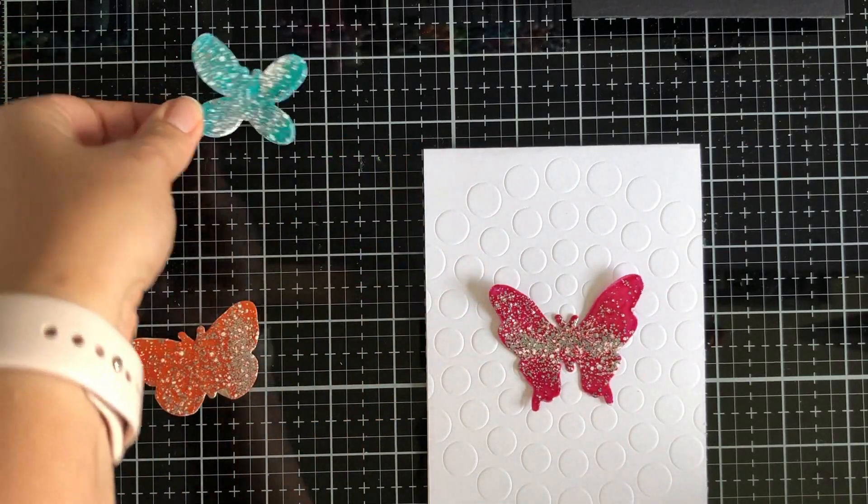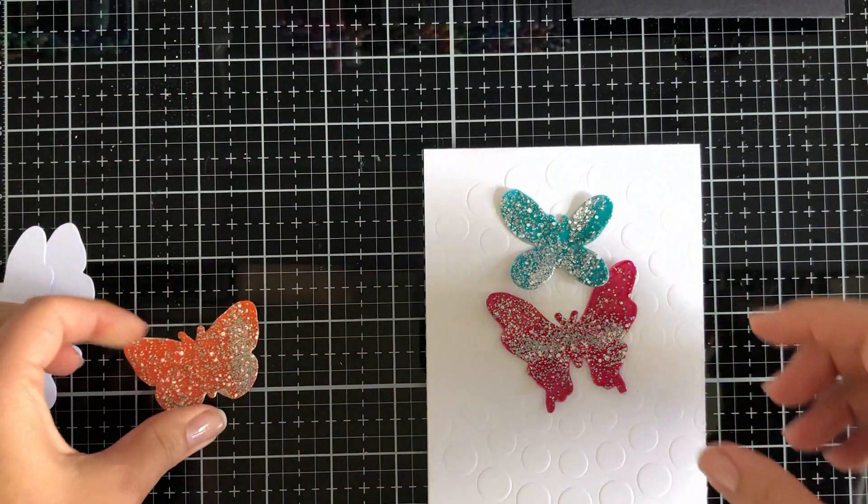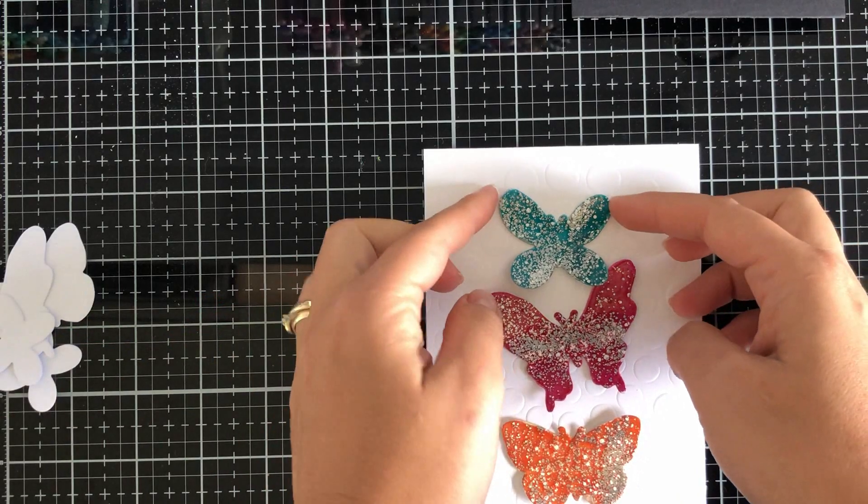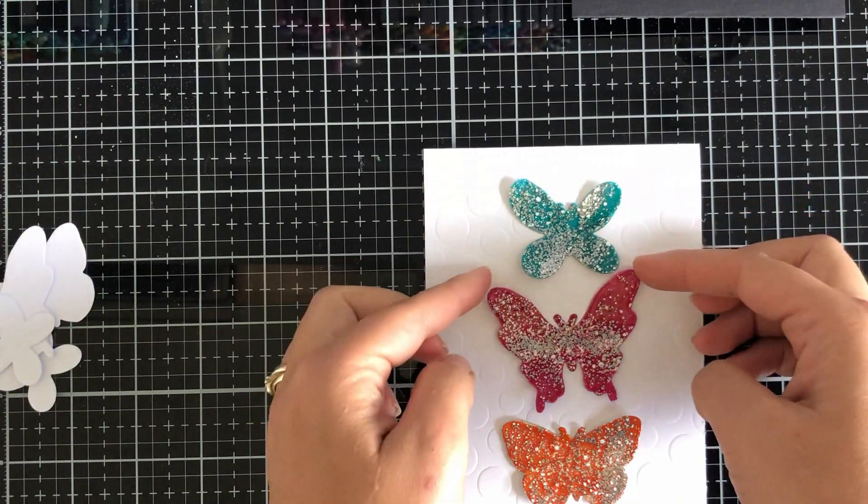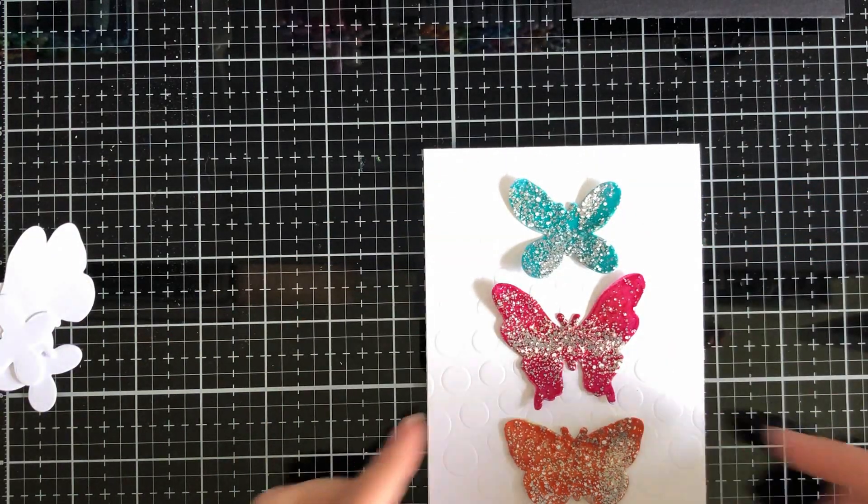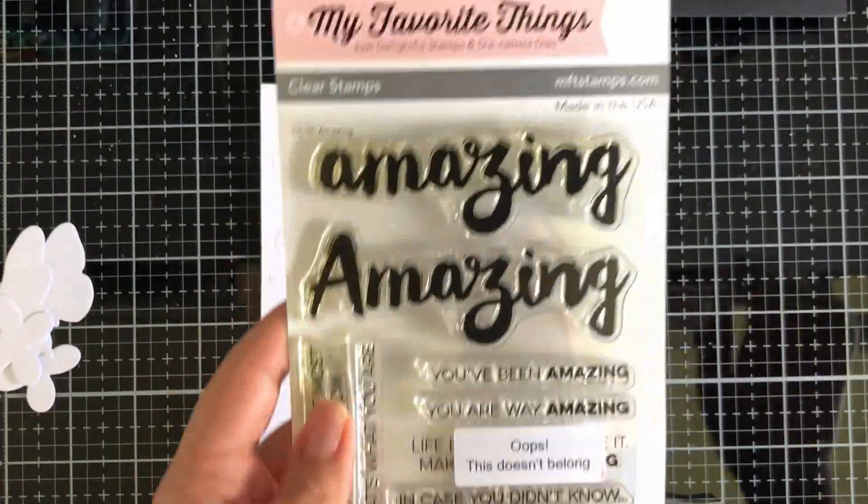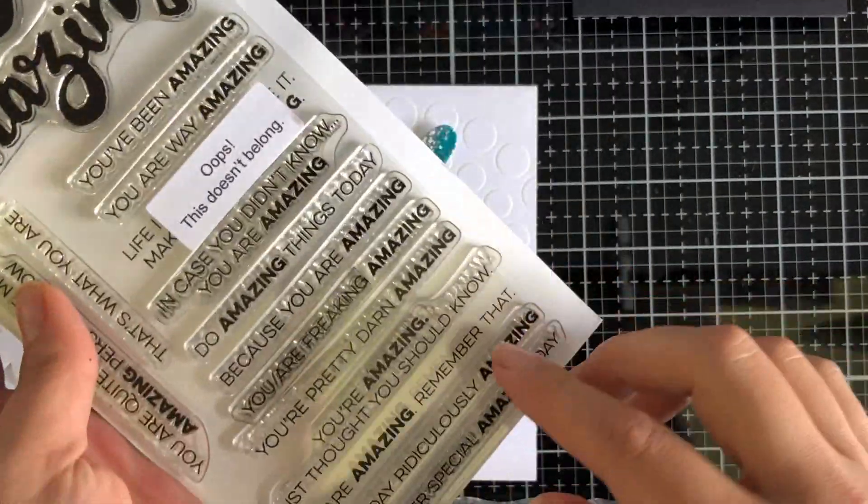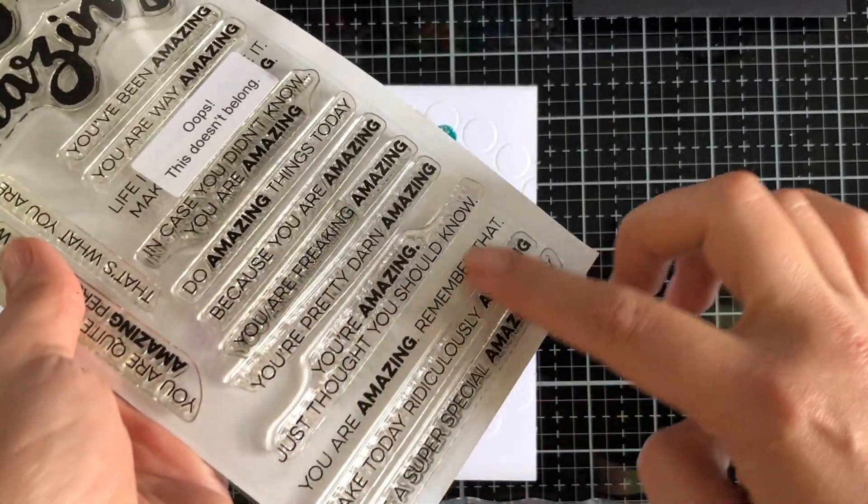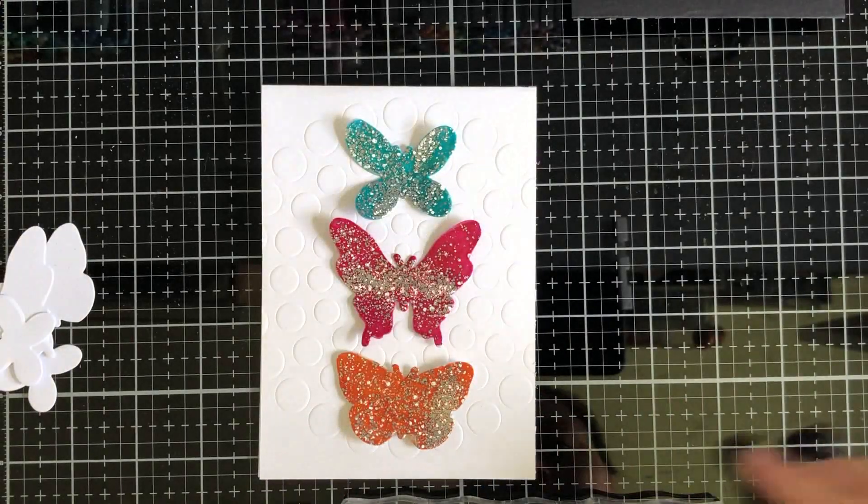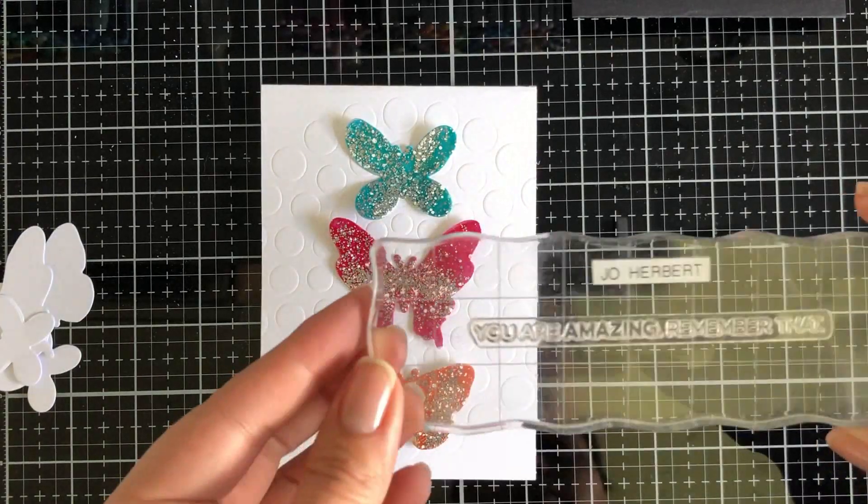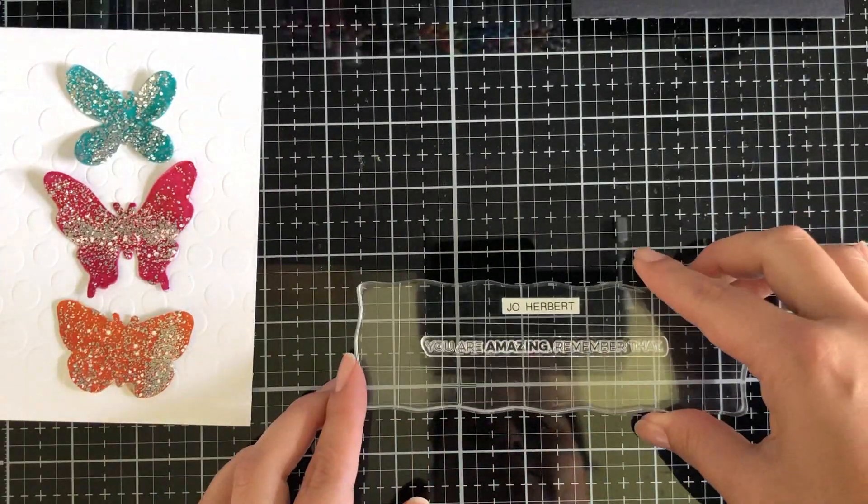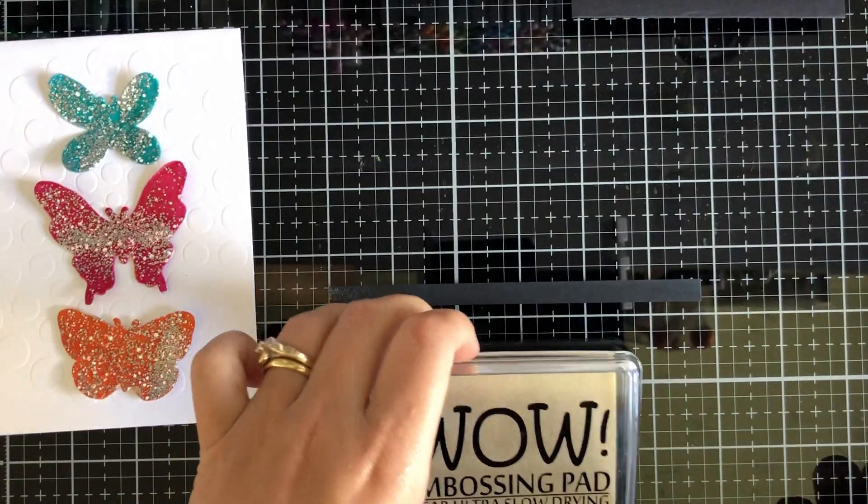Now I'm going to place my butterflies and I'm just going to see what color and what way I'm going to do it. I actually don't think I put too much thought into it but I'm going to pretend that I did. I've got the stamp set from MFT and I'm going to put 'You Are Amazing.'